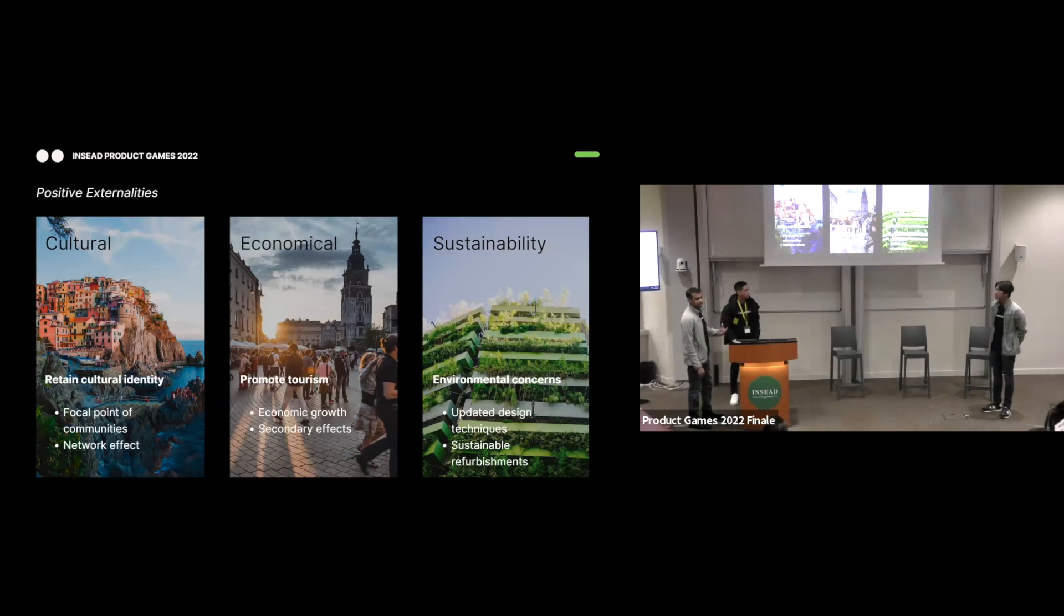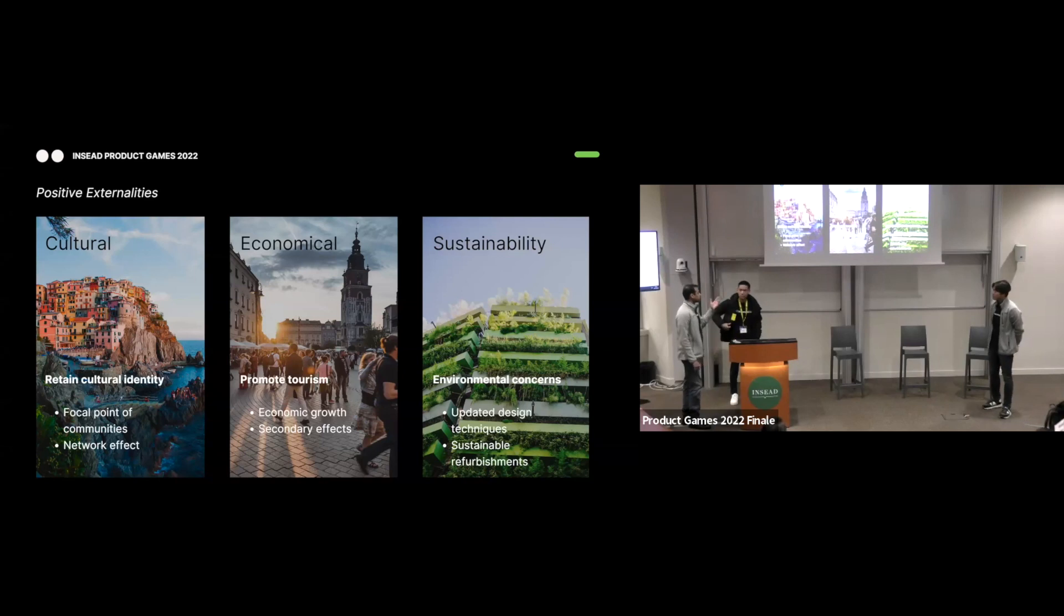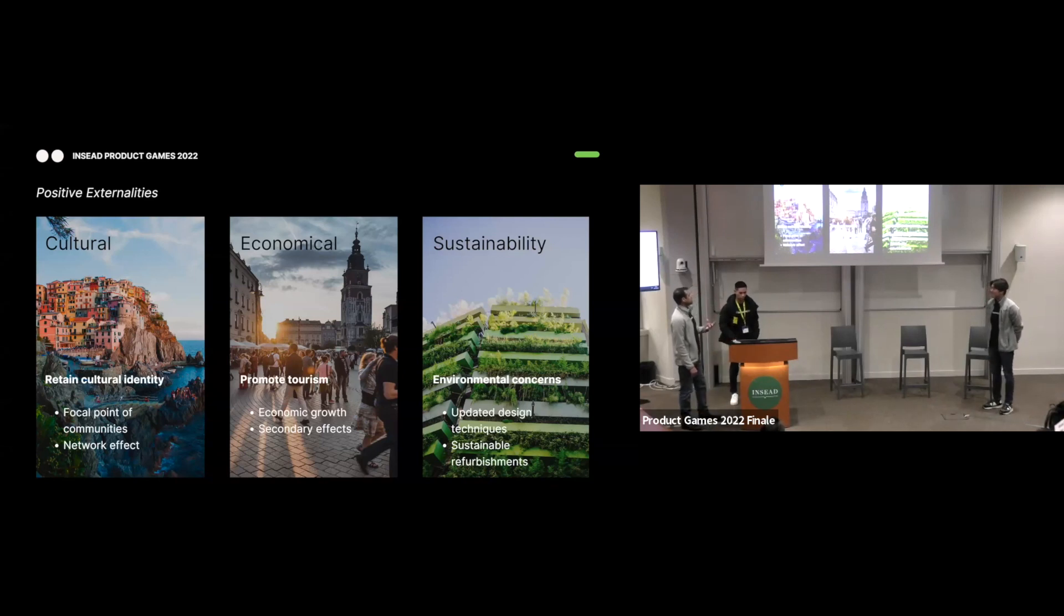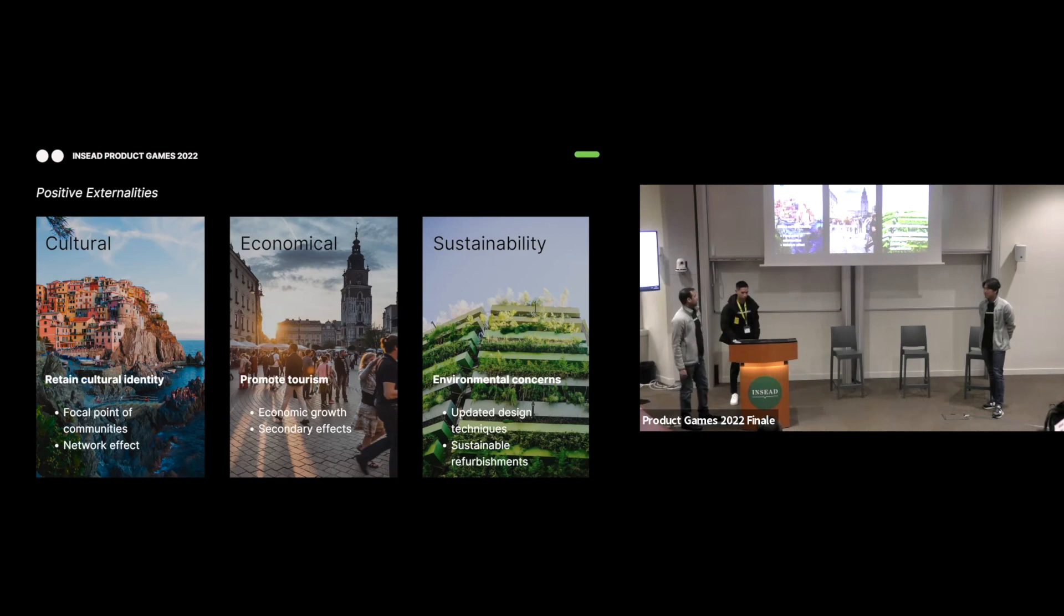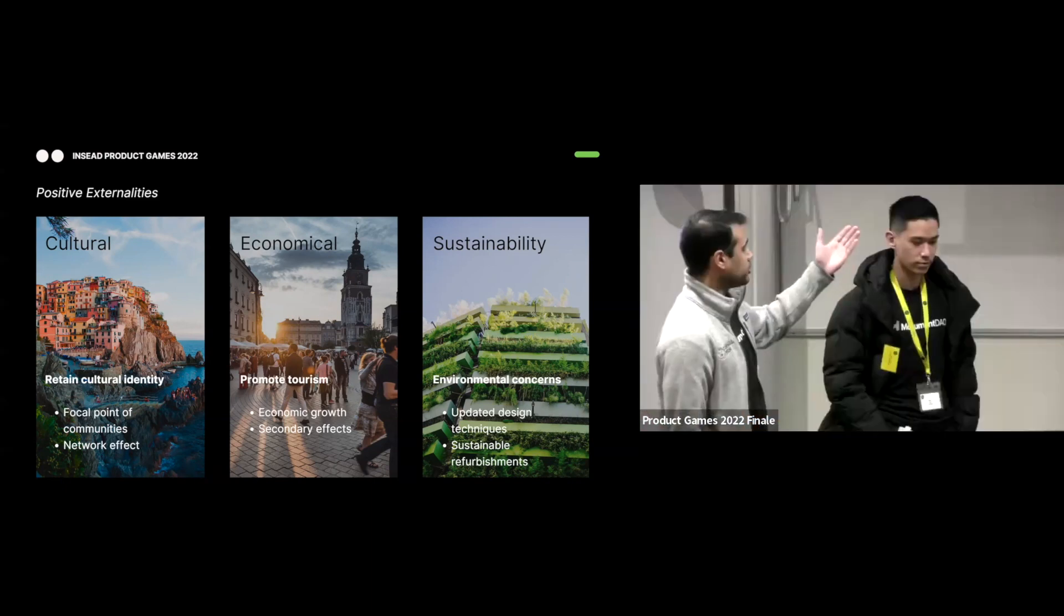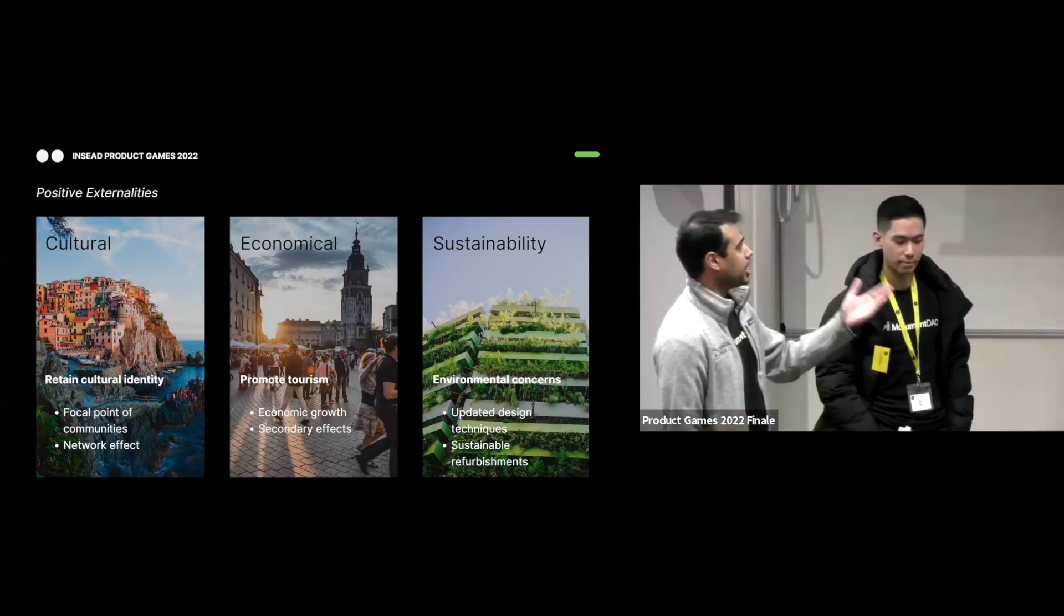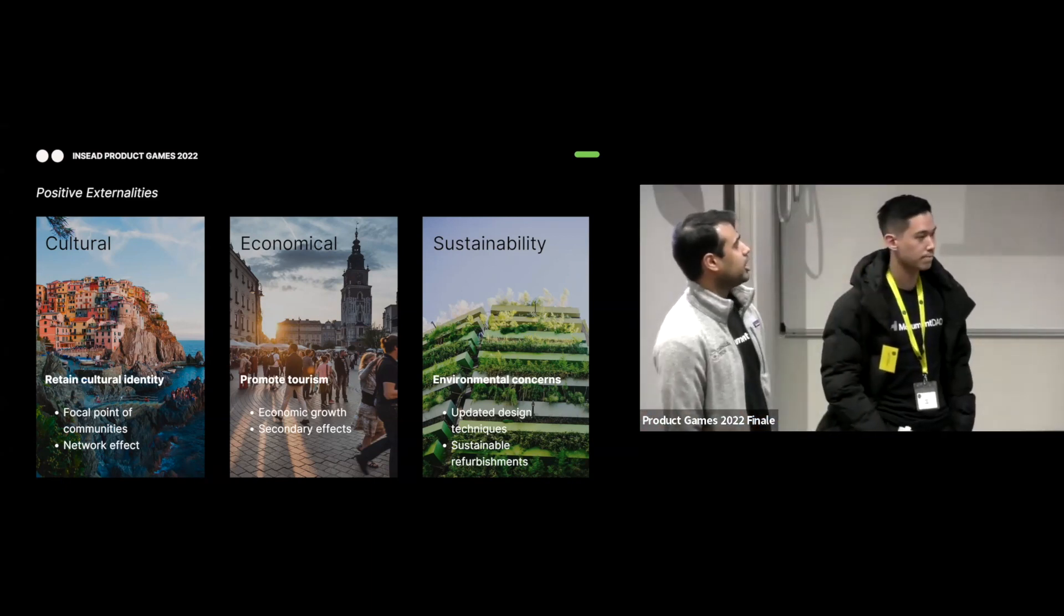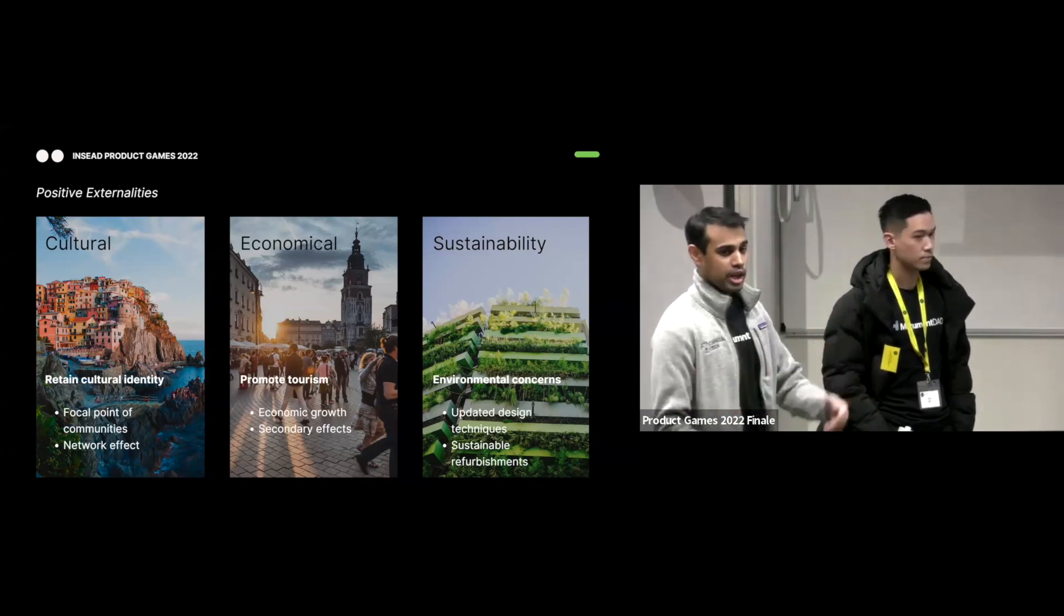Positive externalities are across three areas, cultural, economic, and sustainability. From a cultural point of view, heritage conservation has the effect of retaining cultural identity. Heritage sites can be focal points for their communities. It can lead to development of heritage neighborhoods, which is a very strong network effect. On the economic side, they can spur economic growth, have secondary effects in tangential industries, like retail, F&B, the service sector.